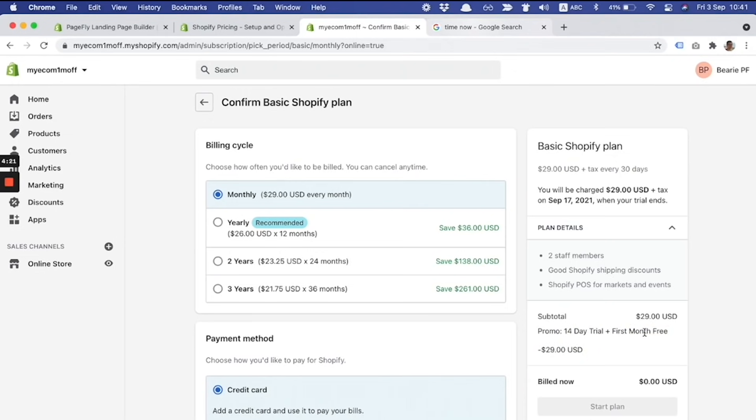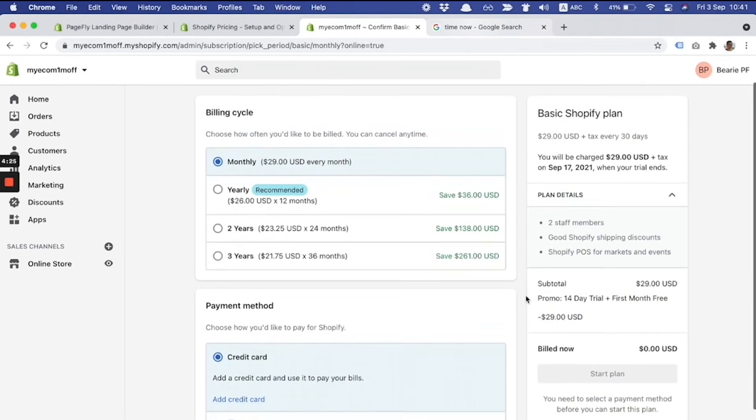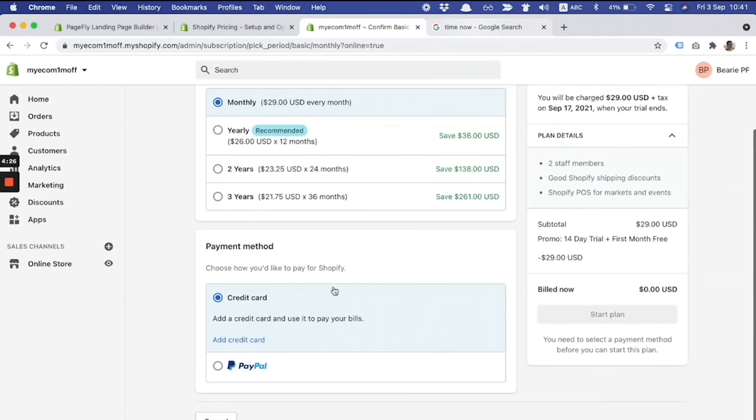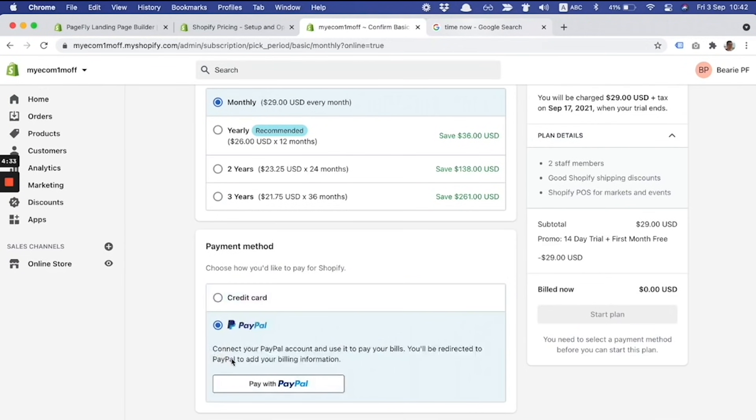But with the offer applied—14 days free trial plus first month free—you won't be billed. In order to activate the promo, you need to fill the credit card information or connect with your PayPal account.